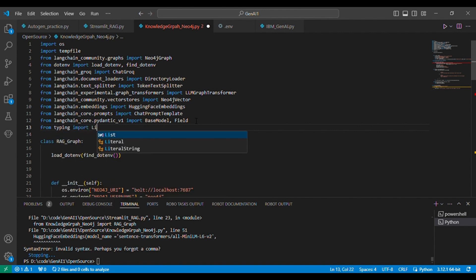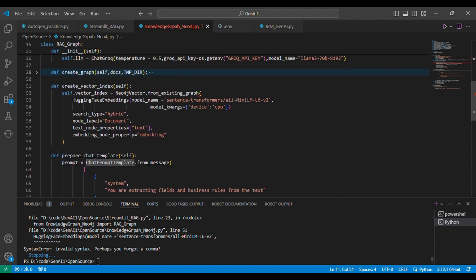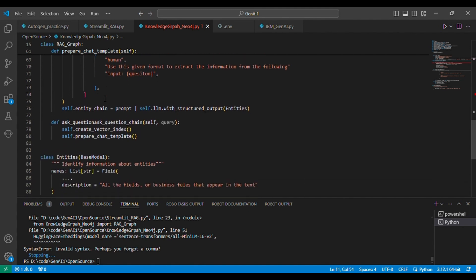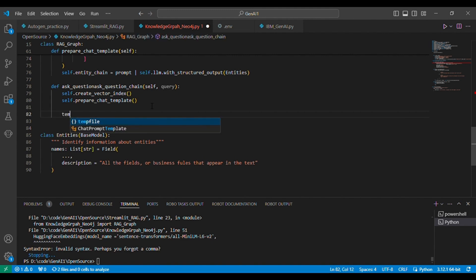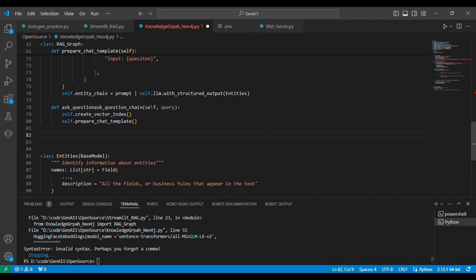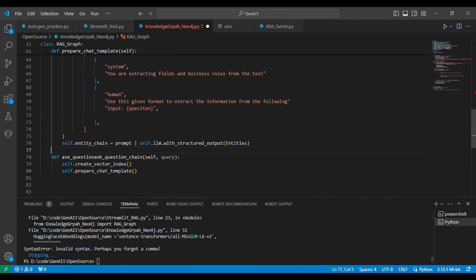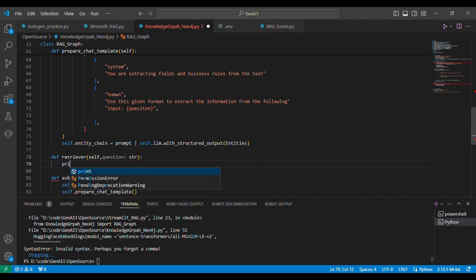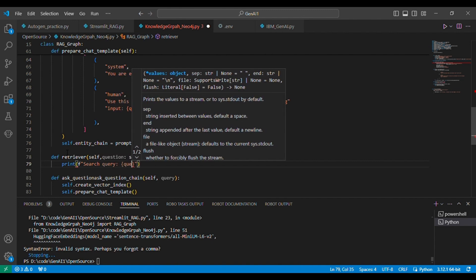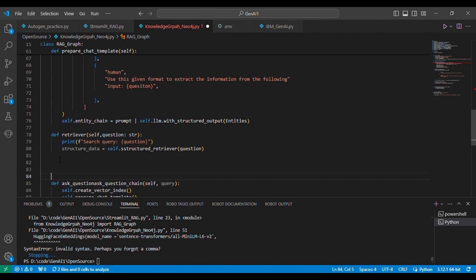List is also required. Our entities are defined and the prompt chat template is also defined. Now let's define the main component. The main concept is that we are going to generate a query, and that query will retrieve information from the graph. We'll have a retriever function and inside it we'll first see what query is coming, then handle the structured data. We'll define a function called 'structured retriever'.